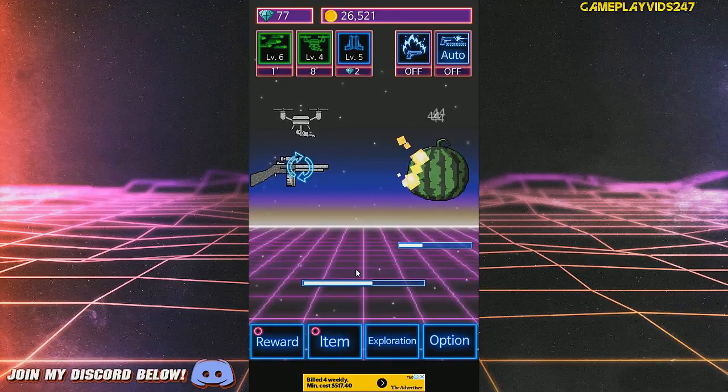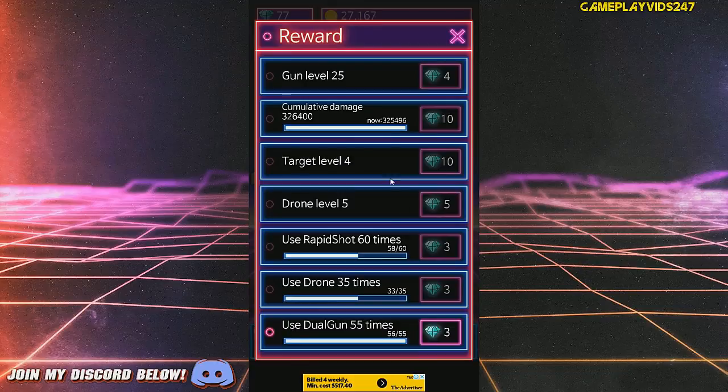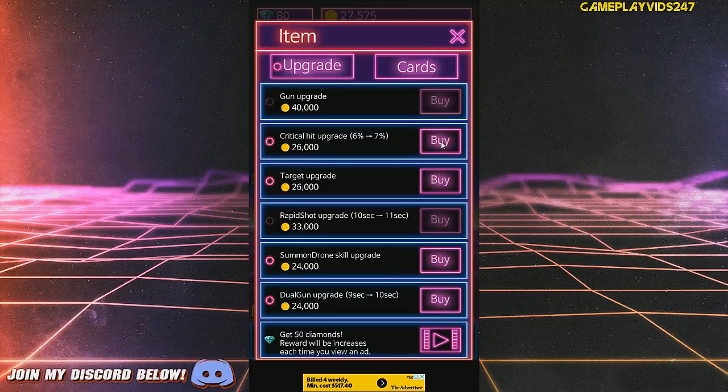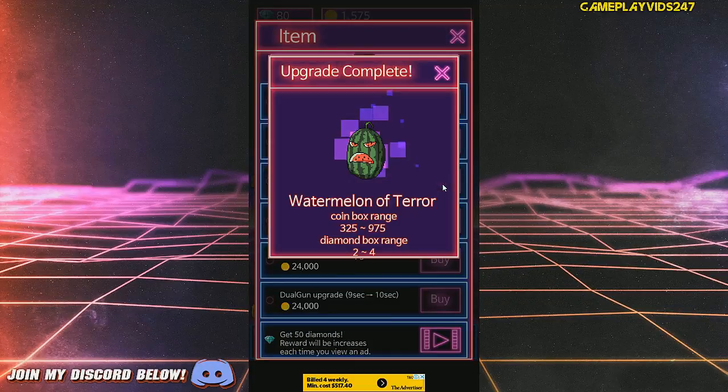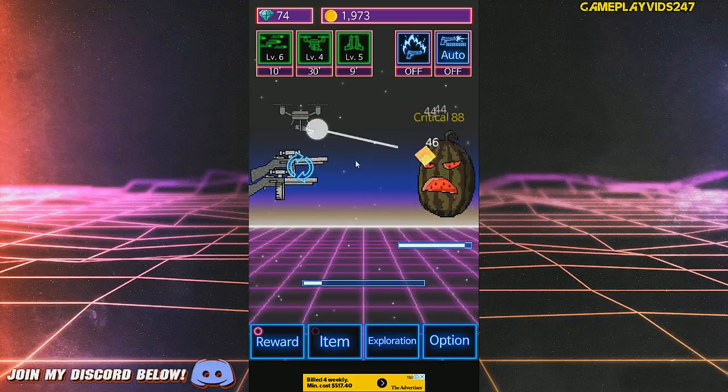I want 77 diamonds right now. Nice. Now I want 80 diamonds. Great. Target upgrade. Watermelon of terror. Ooh, look at this guy.